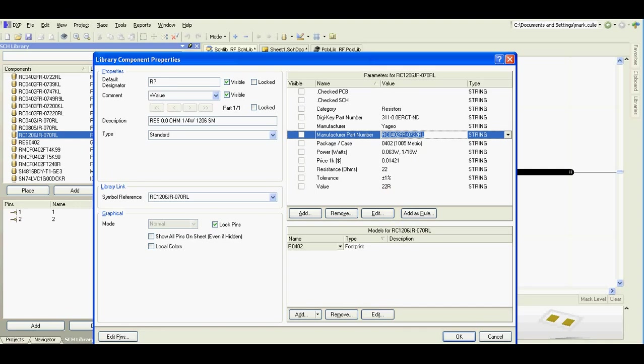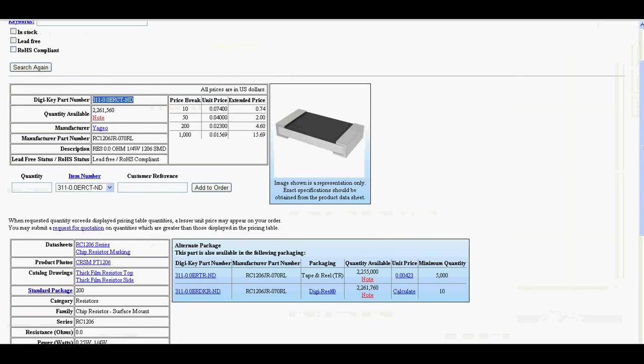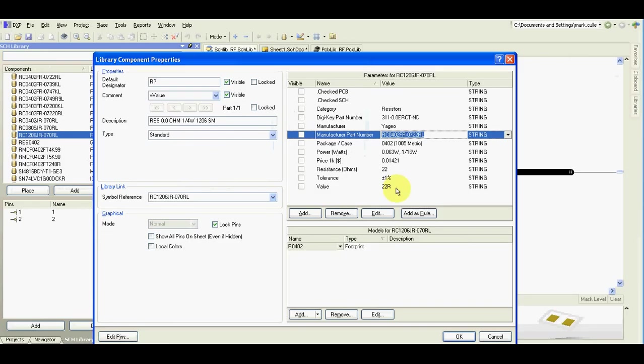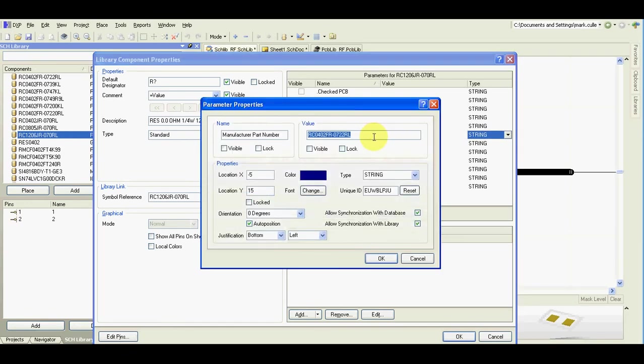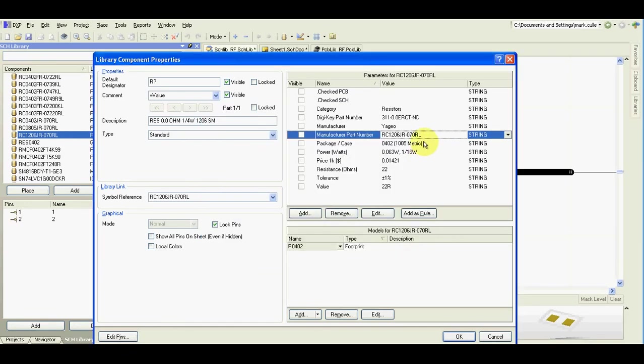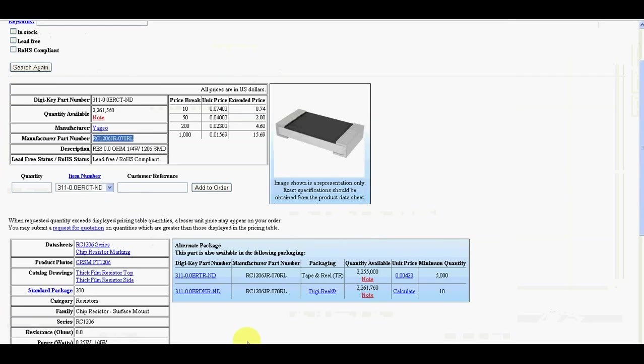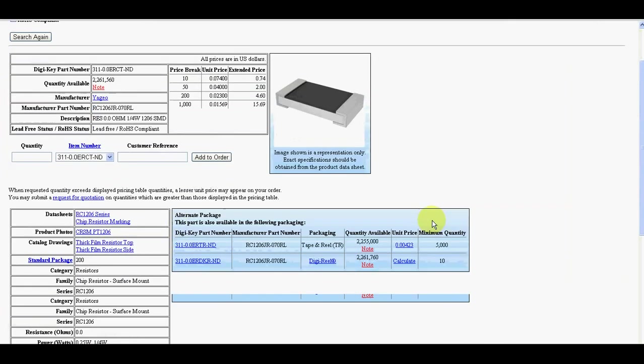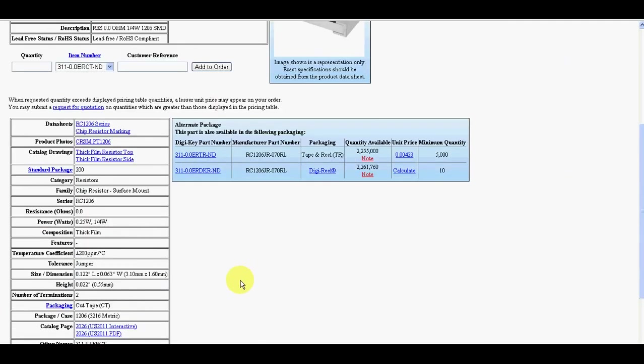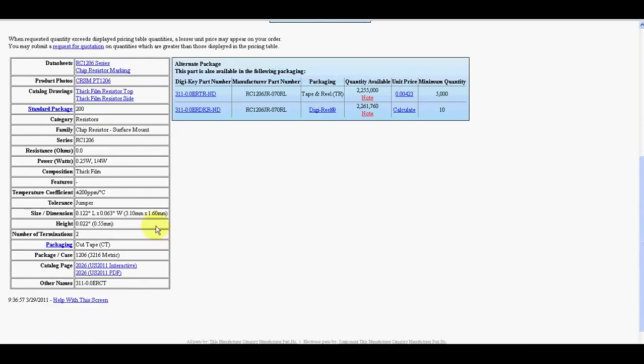Manufacturer is same, manufacturer part number. It's 1206.